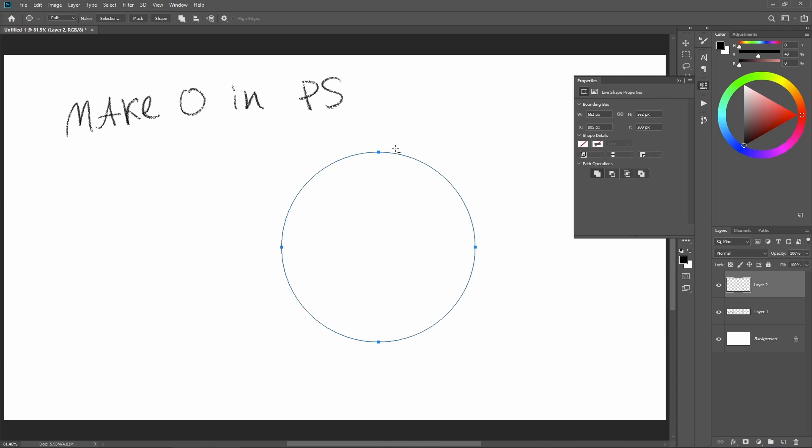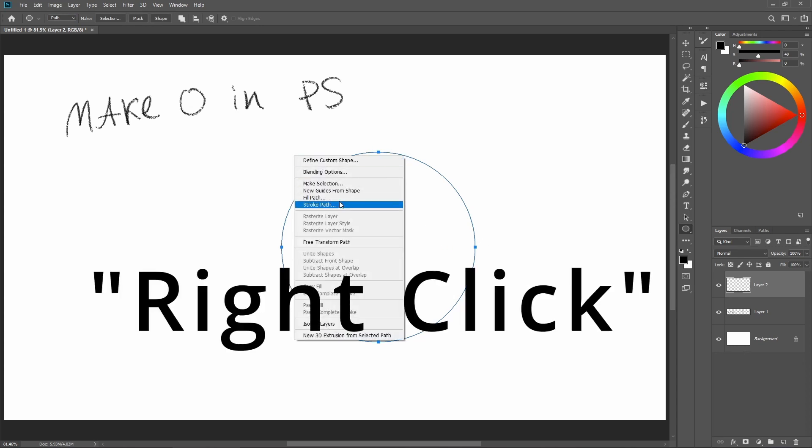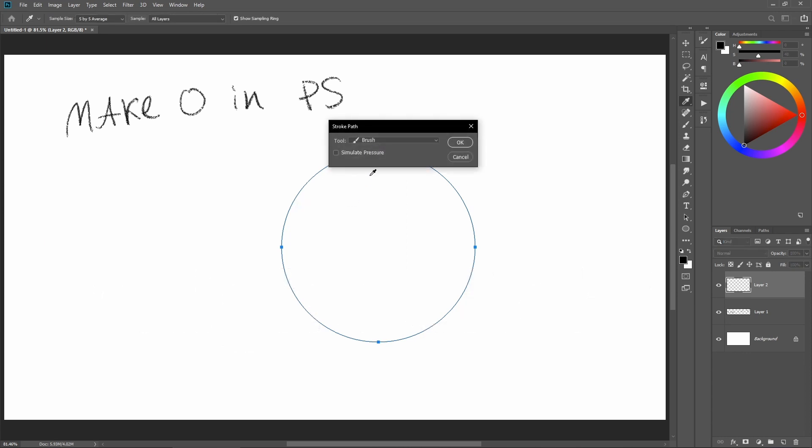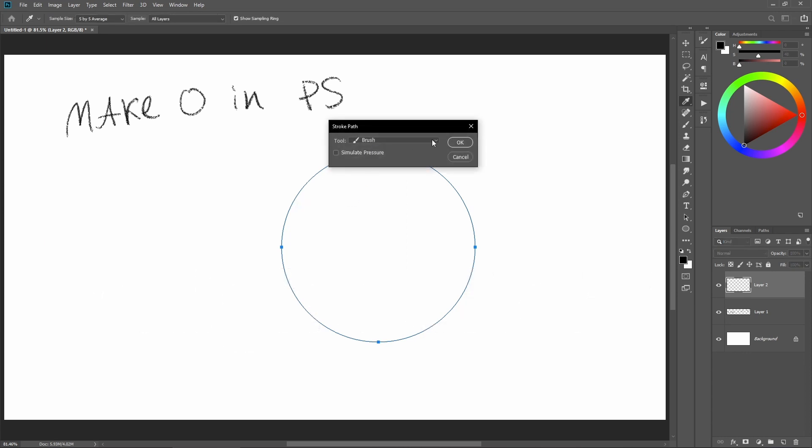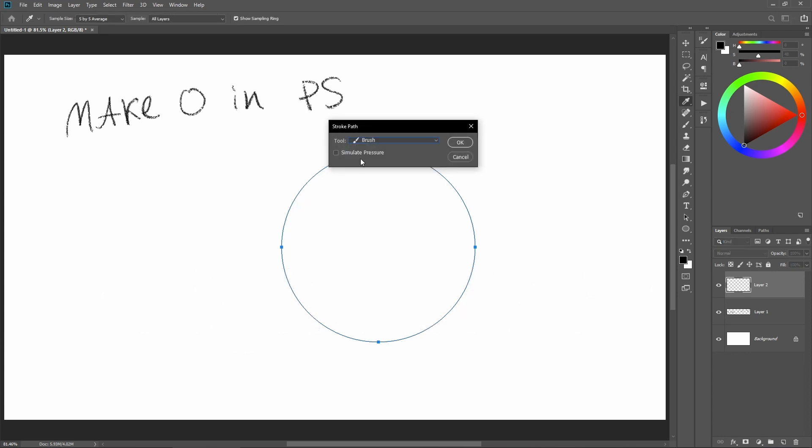While your path is selected, you can right-click, stroke path, and select the tool you want - brush. Depending on simulate pressure and your brush, it's going to simulate pressure.